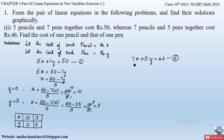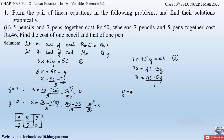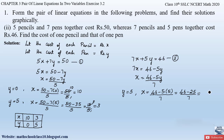Now for equation two, send all other terms to the right-hand side: 7x = 46 − 5y, so x = (46 − 5y) / 7. Substituting y = 5: x = (46 − 5×5) / 7 = (46 − 25) / 7 = 21 / 7 = 3. So when y = 5, x = 3.